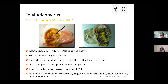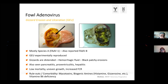On necropsy, the gizzards are distended with hemorrhagic fluid. In severe forms, you also see black patchy erosions in the gizzard. Next to the gizzard lesions, pancreatitis, proventriculitis, and hepatitis can also be seen. Looking at flock performance, it's often seen with low mortality, but you will notice uneven growth and increased feed conversion ratio. This is not something where you would typically say it's certainly fowl adenovirus — you really need to differentiate and think also about mycotoxins and vitamin B6 deficiencies, which can have similar lesions.